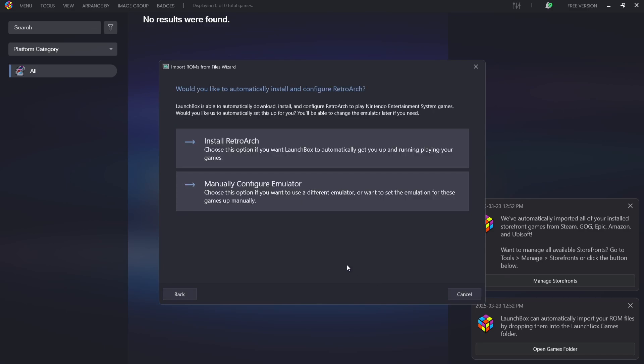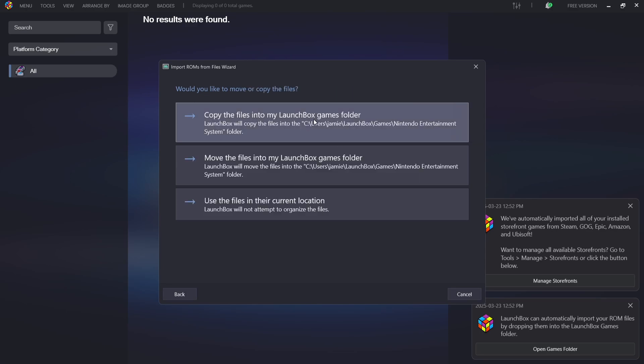Next we need to install RetroArch. RetroArch might seem complex but this is very simple. LaunchBox is the front end providing the artwork, while RetroArch works in the background powering your games. Left-click 'Install RetroArch.' We're also going to allow LaunchBox to copy the game into the LaunchBox games folder — select the top option and go to Next.